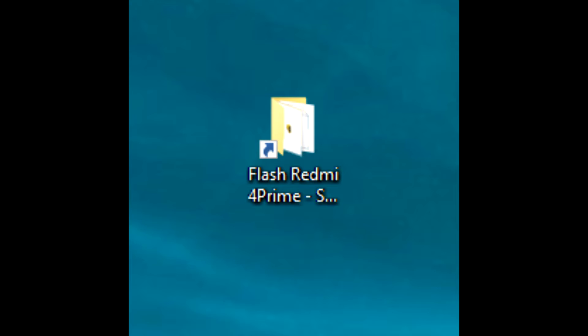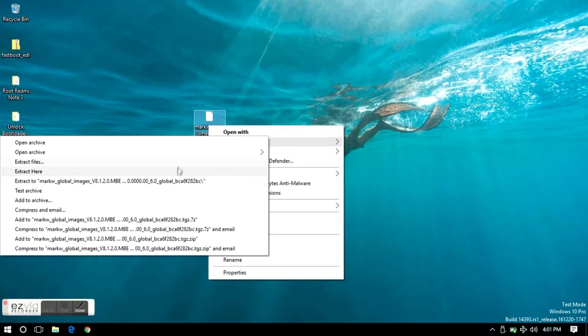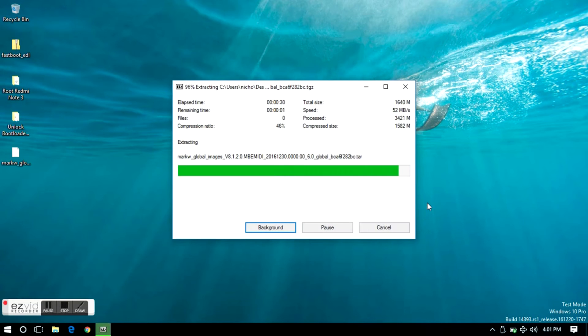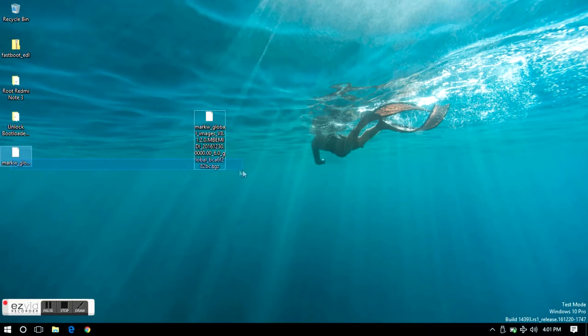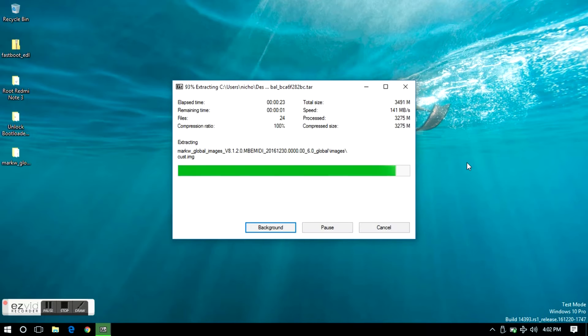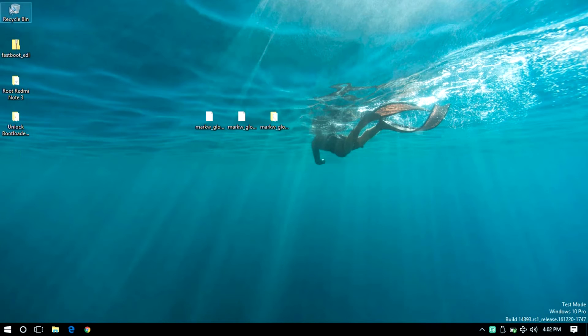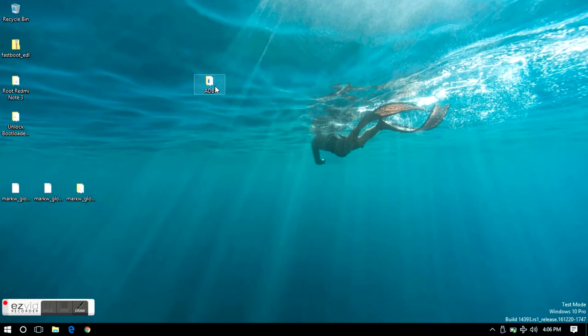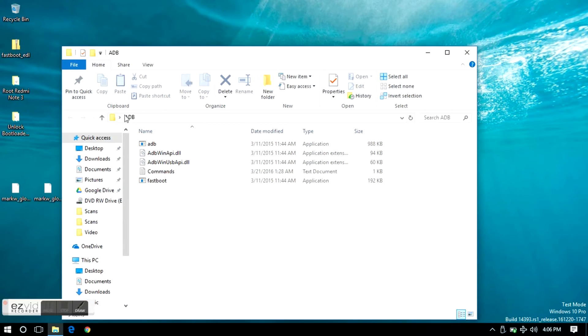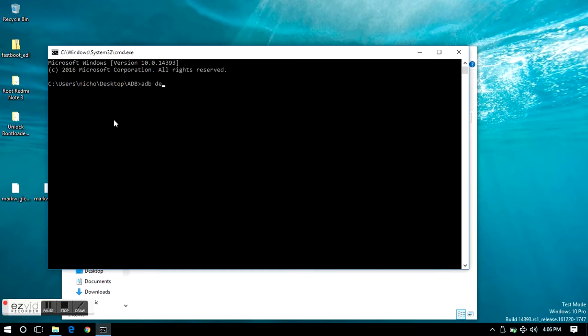Now download this folder and you will find these 3 files, extract the marquee file, extract it again, and you will get a folder with the ROM in it. Now plug your phone into your computer, go to ADB folder, click here, type CMD and press enter, type ADB devices and press enter.